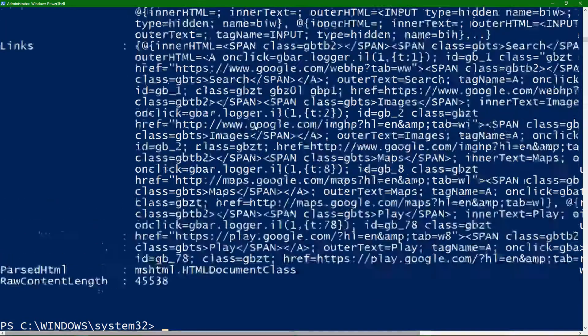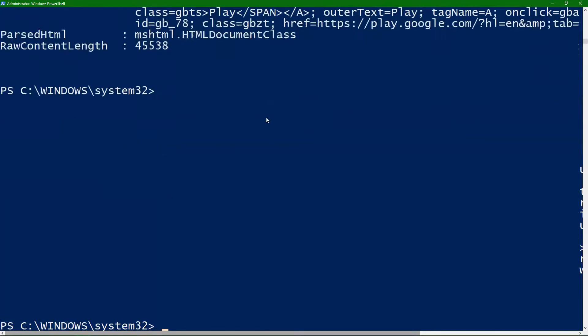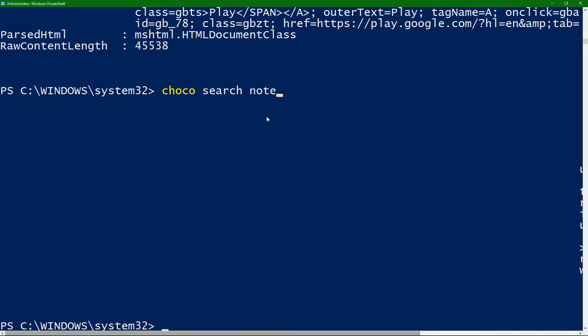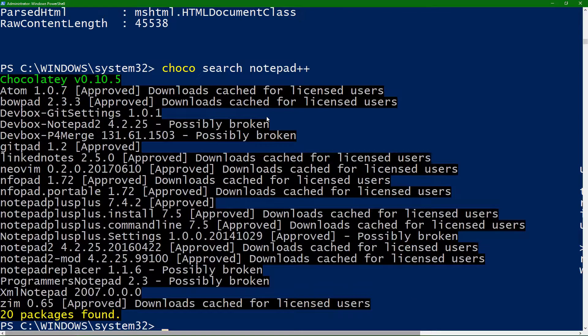So, this can do more than just Curl requests. This can do Choco search. I want to search for one of my favorite applications, and in this case, one of my favorite applications happens to be Notepad++. So, if we do Notepad++, it's going to go out and search for it.